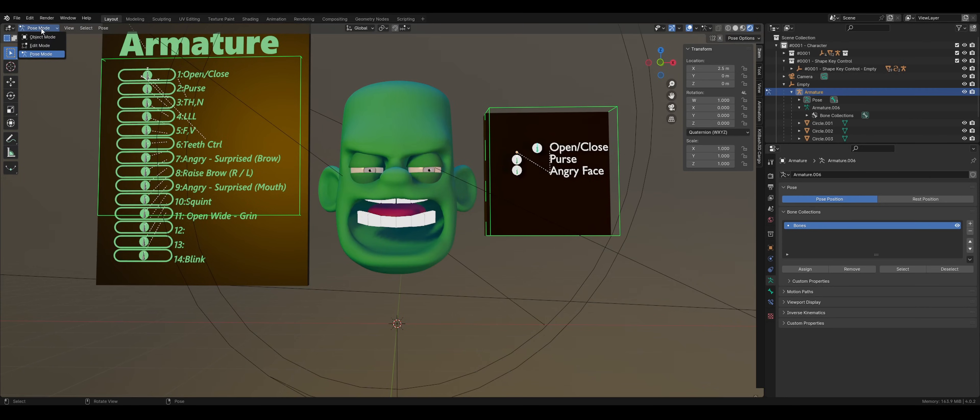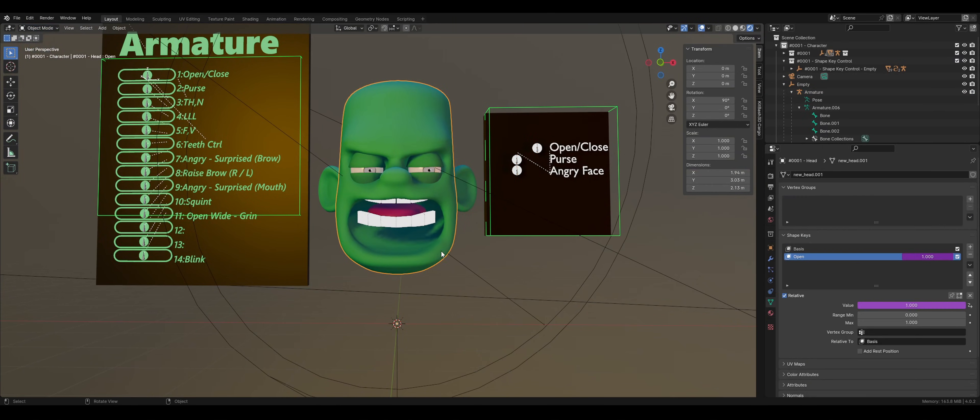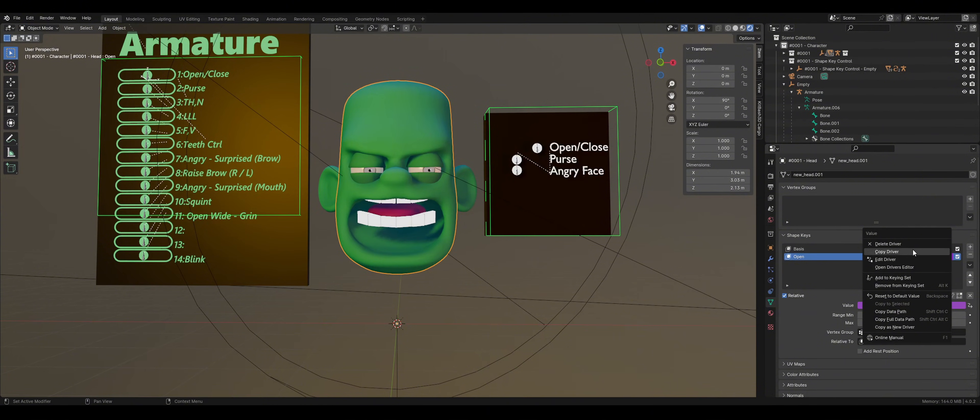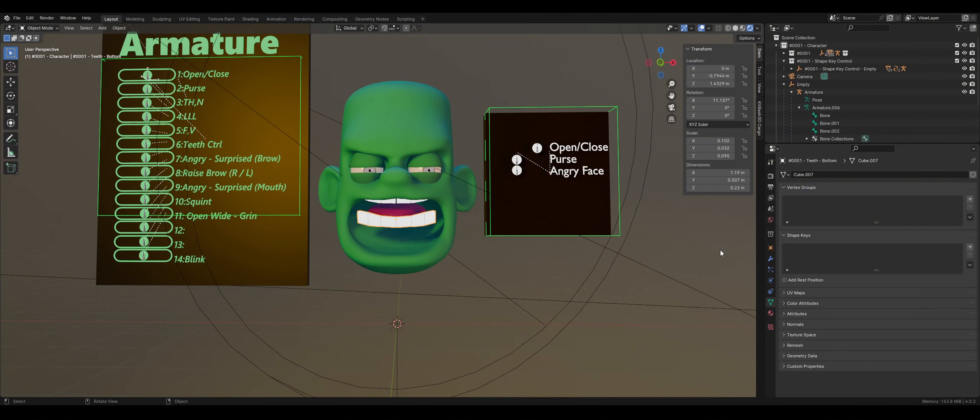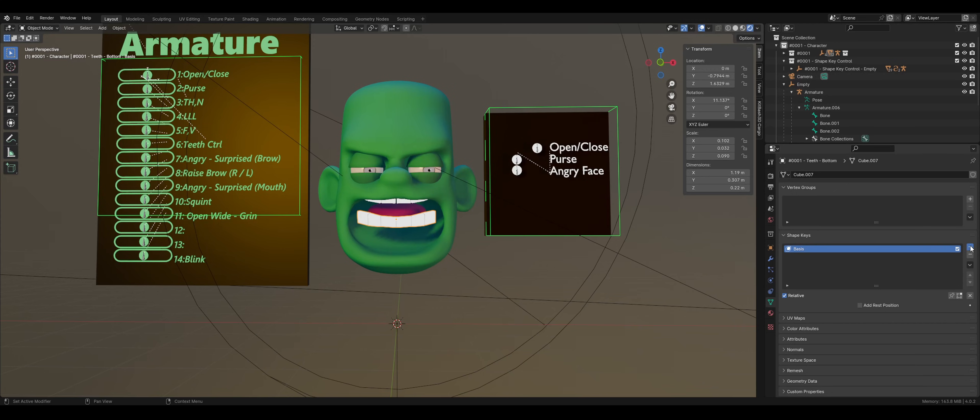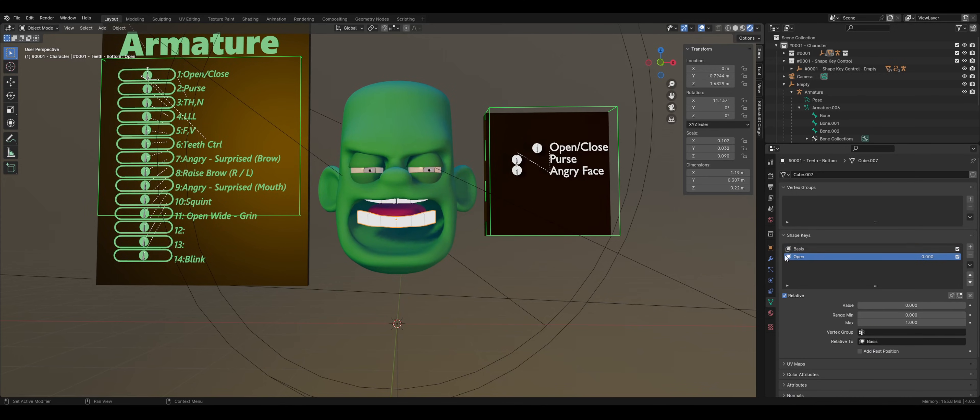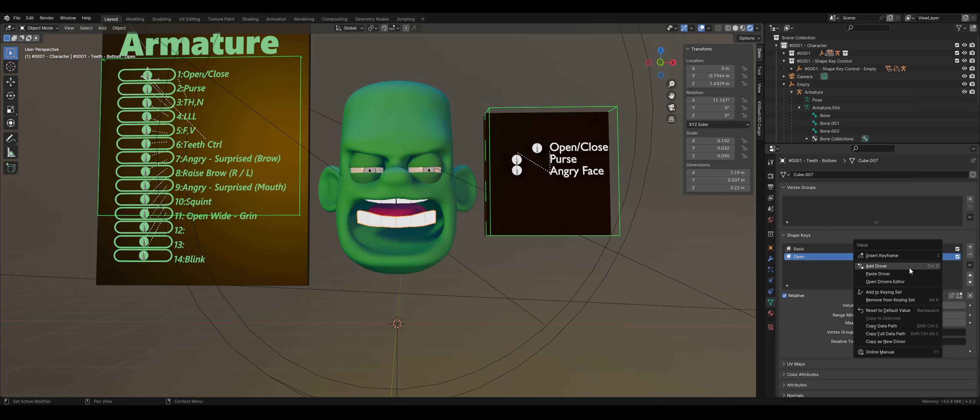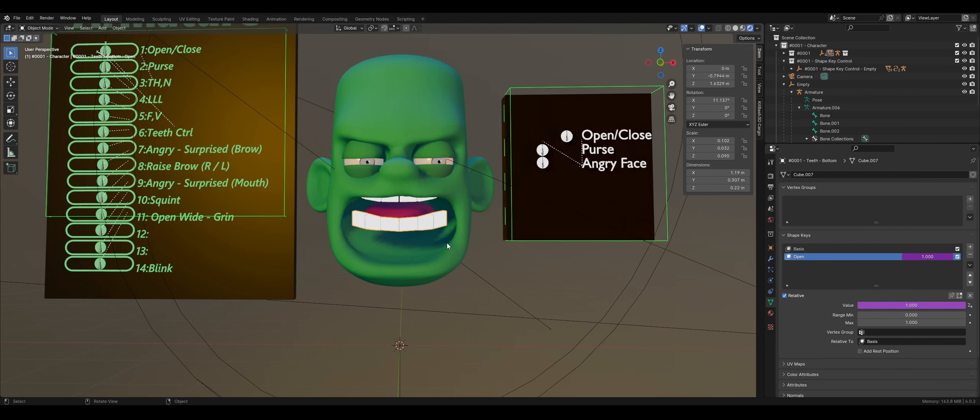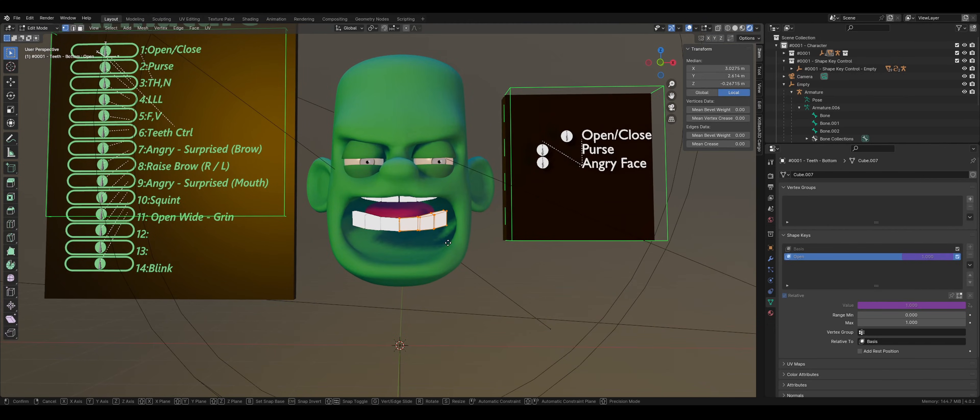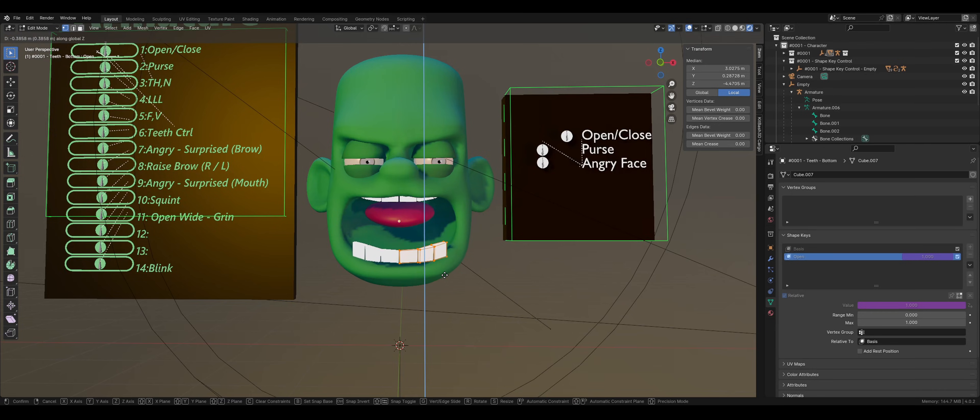Now, return to Object Mode and right-click the shape key number. Select Copy Driver, because I'm going to apply that driver to the lower teeth and tongue. Set up the shape key basis and an additional shape key, just like we did before. However, this time, we can paste the driver and avoid having to configure the menu. Then we can test out the shape key animation.